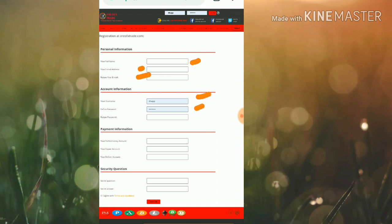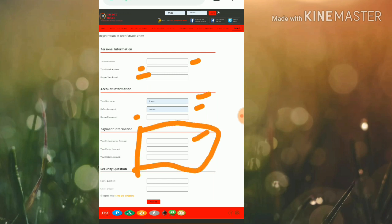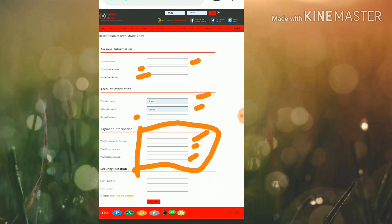Choose the password and enter the confirmation password. After that, complete your payment details. Enter your Perfect Money account, PayPal, Bitcoin address, then choose the security question and answer which will help you to recover your account in case you forget your account details.